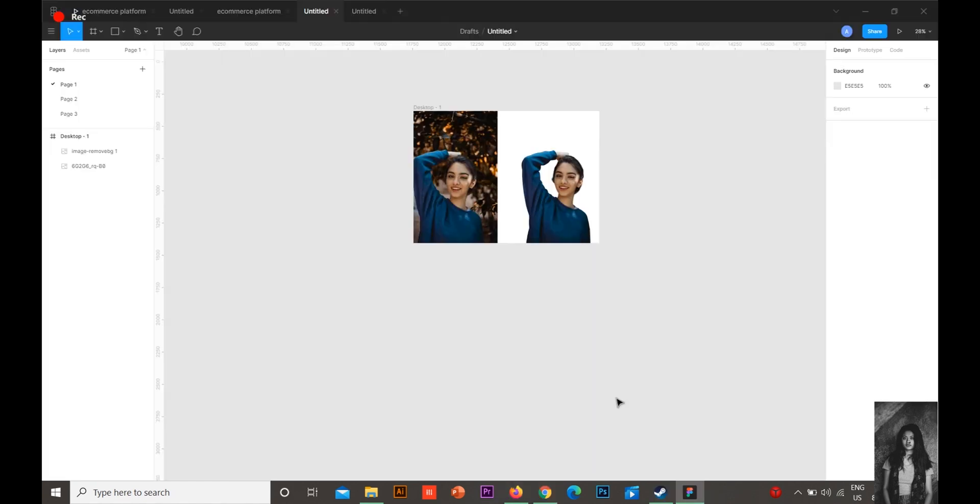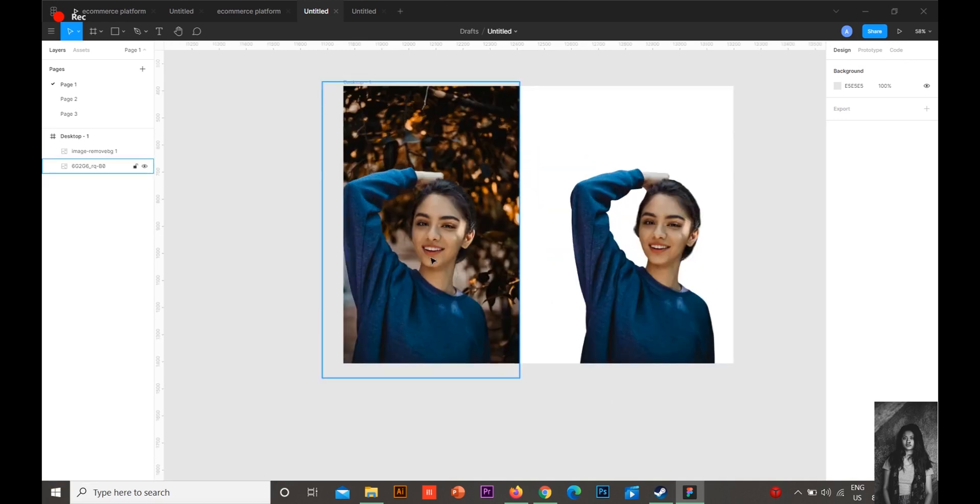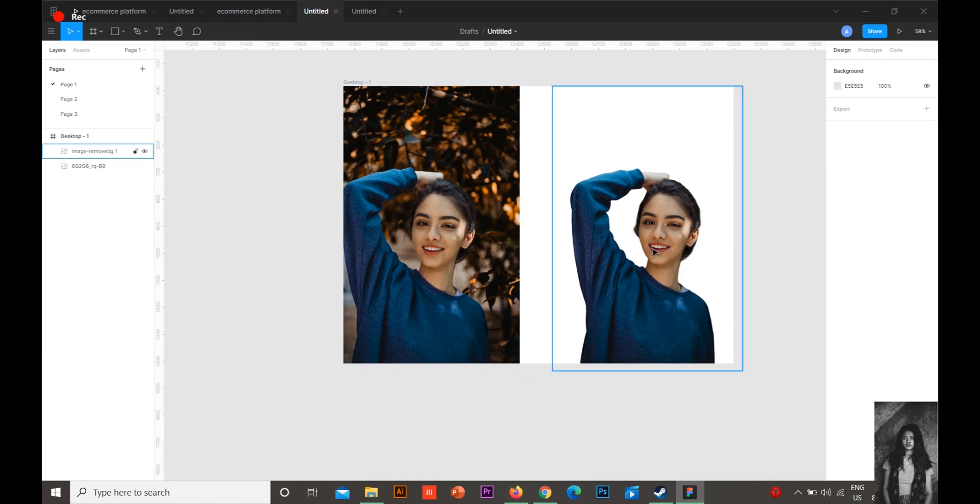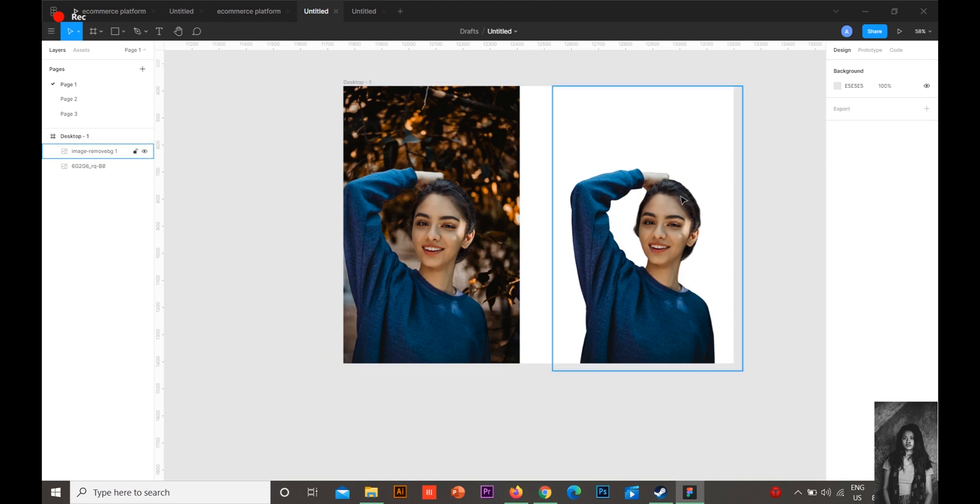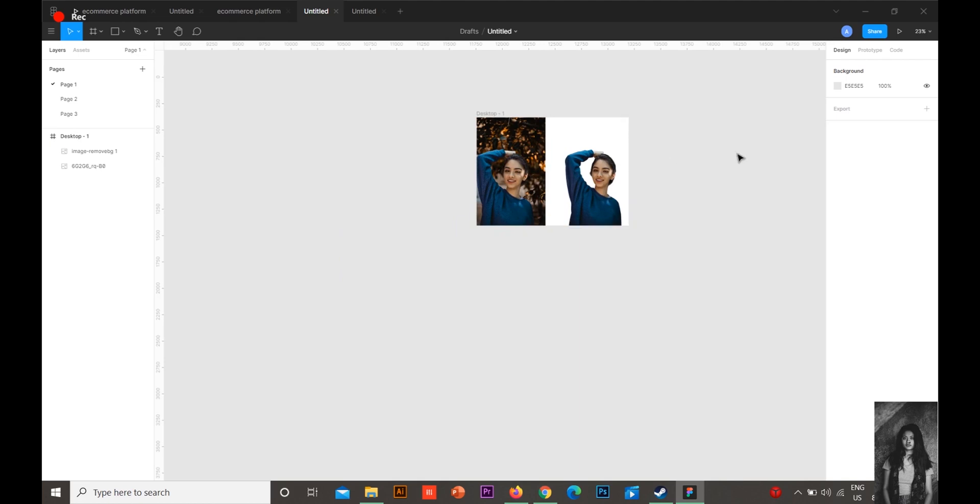How you can remove the background of your image very quickly in just about two minutes. See, this was the image and how you can get this kind of image where the background is removed completely. We have different other options to do it manually, but as you know, it takes a lot of time.